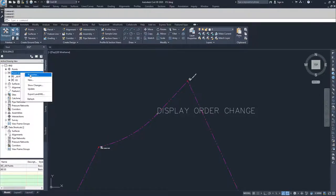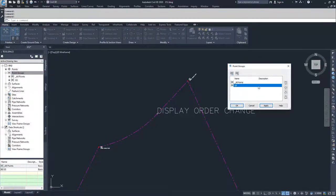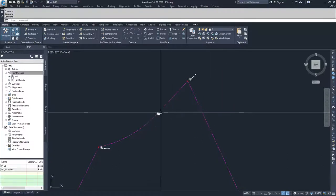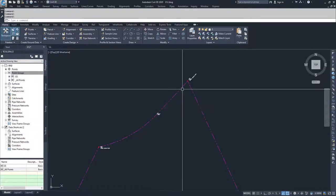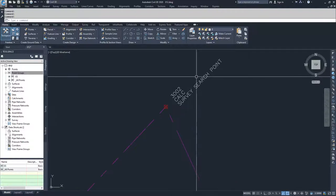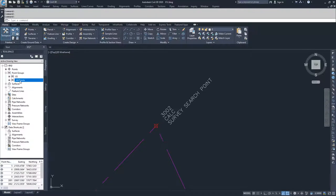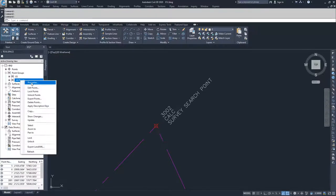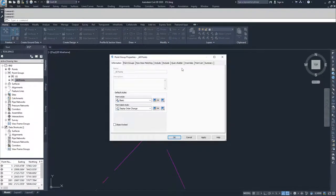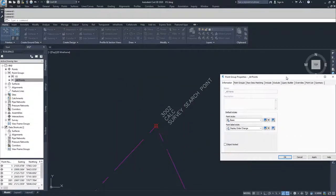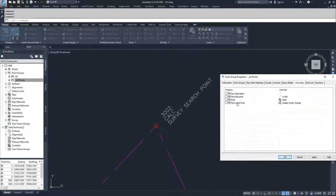I'll go to point groups, properties, grab GS and bump it back up, then apply and OK — we've now changed back. We have a description key set for our calc points that forces them to always look a certain way. Overrides let you go into a point group and override one of your description key sets. In the overrides tab of the point group properties, you can see overrides for raw description, point elevation, style, and point label style.